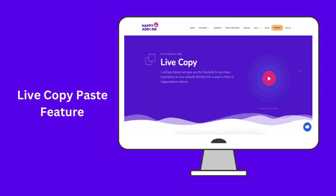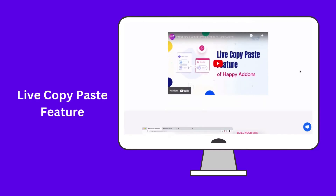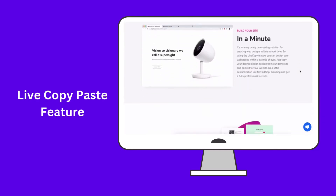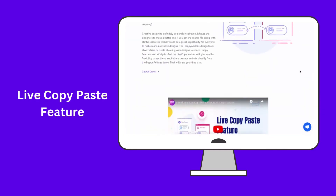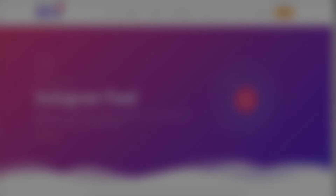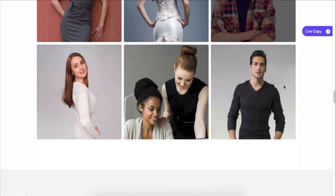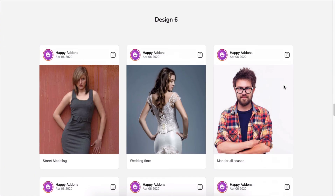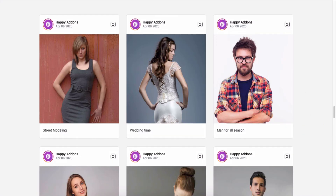By the way, you can use any of our pre-made design patterns right on your Elementor site by using the live copy-paste feature. Just copy any design and paste it onto your preferred page.